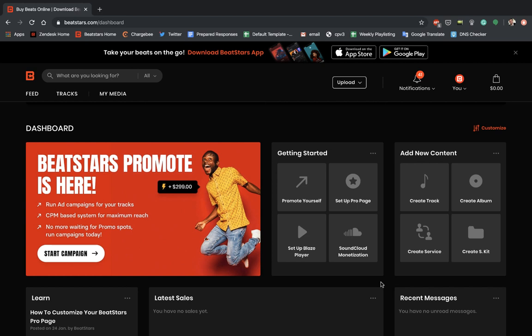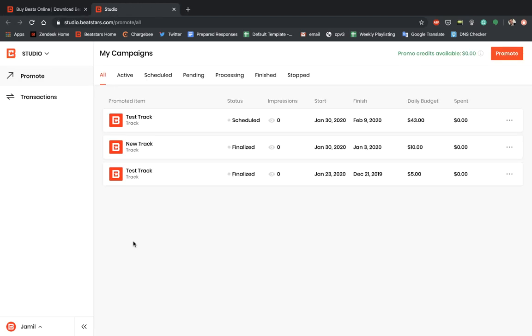So if you're at the dashboard, the first thing you're going to want to do is scroll down until you get to this new ad that says BeatStars Promote is here. You can go ahead and click this to get to the BeatStars Studio. You can also type in studio.BeatStars.com in your address bar to get here the same way.